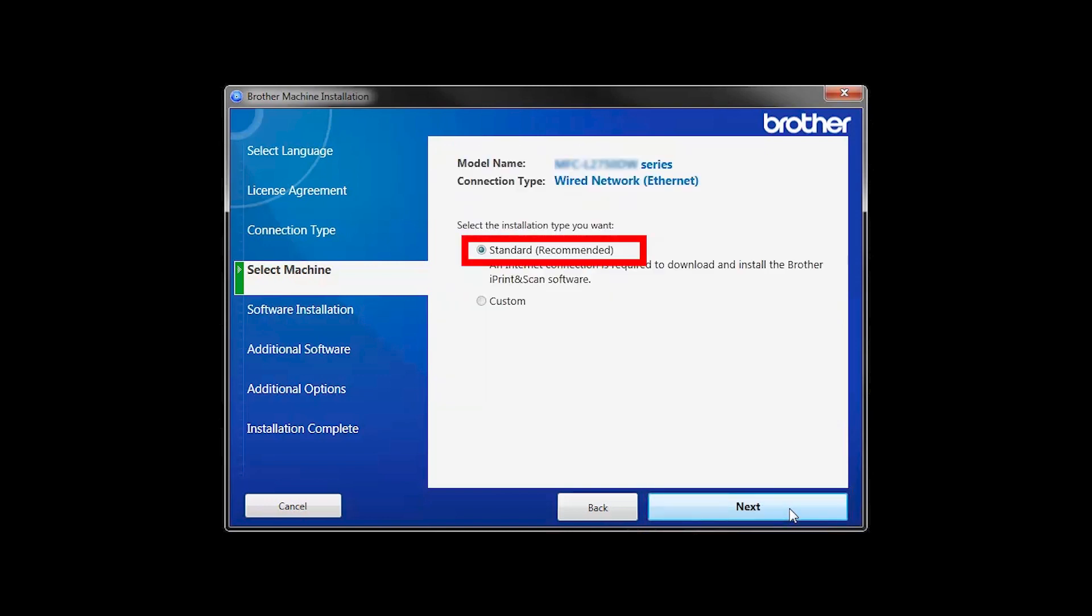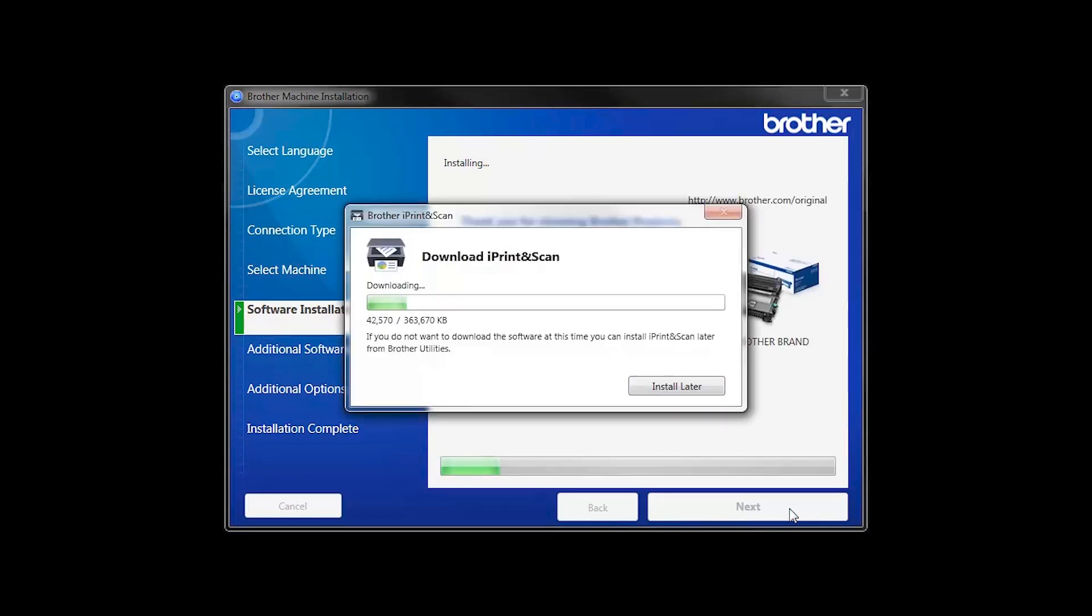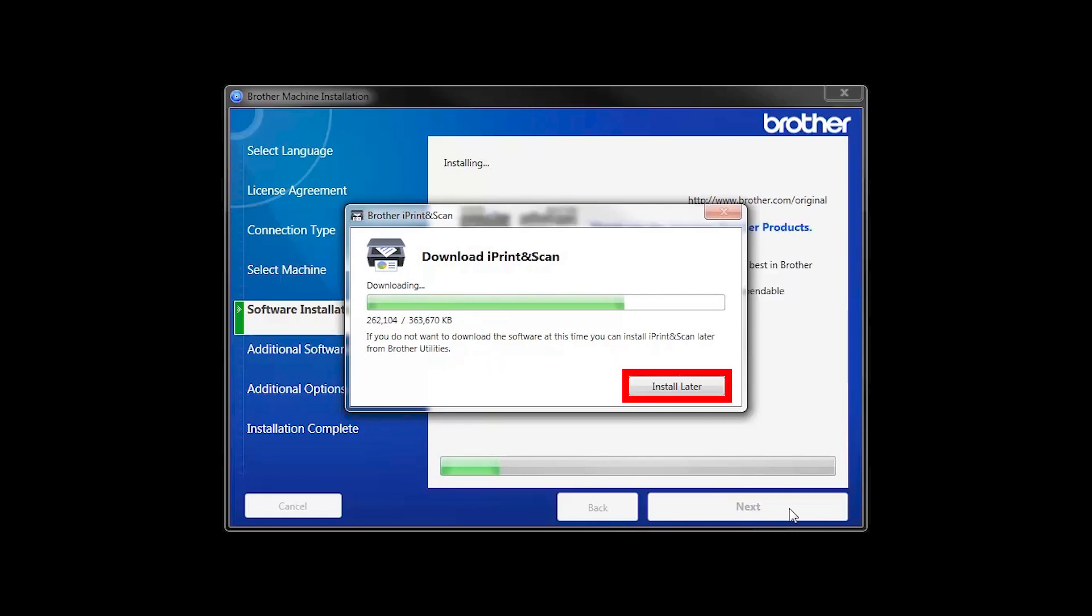Select Standard Installation and click Next. The iPrint and Scan application will automatically install. If you do not wish to install at this time, click Install Later.